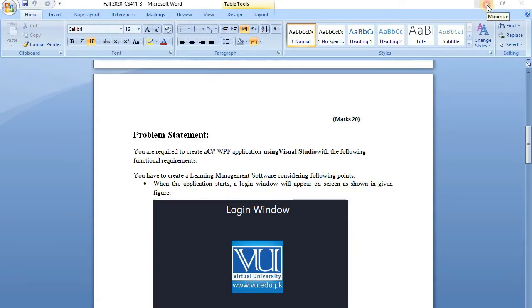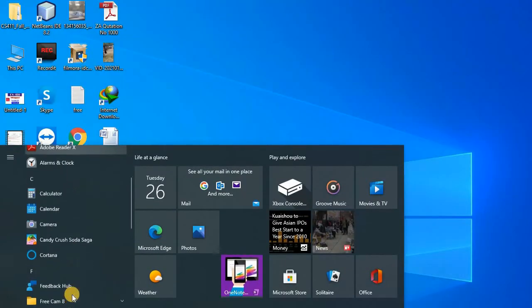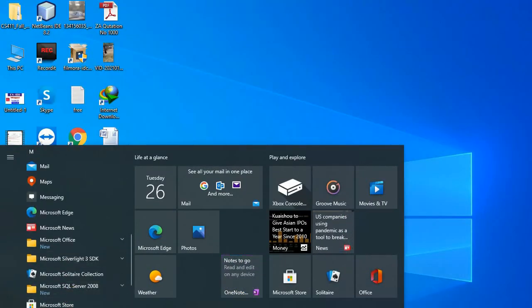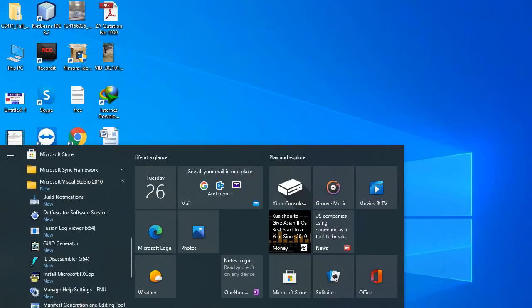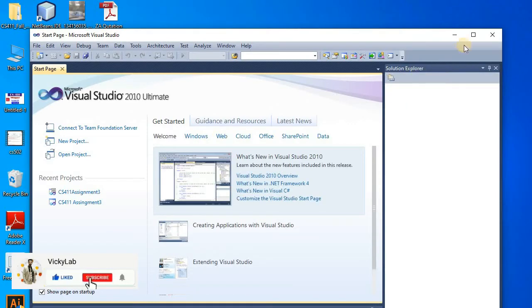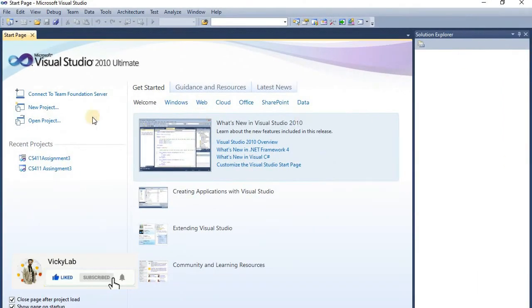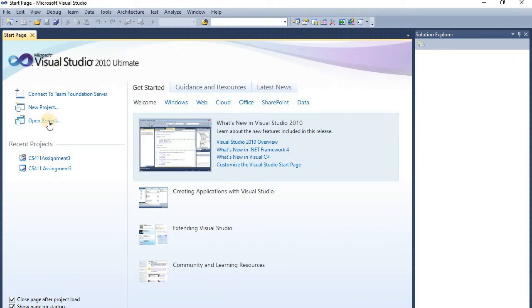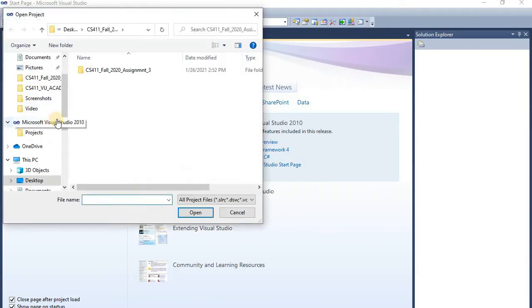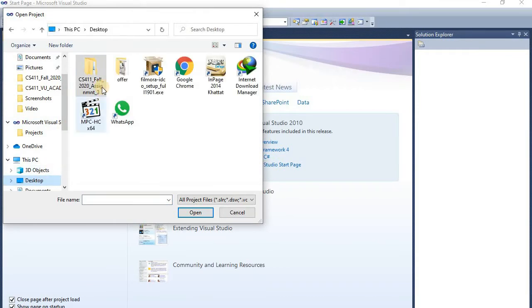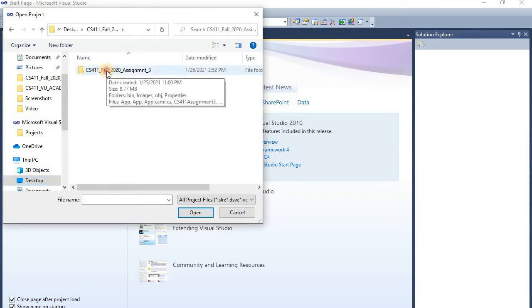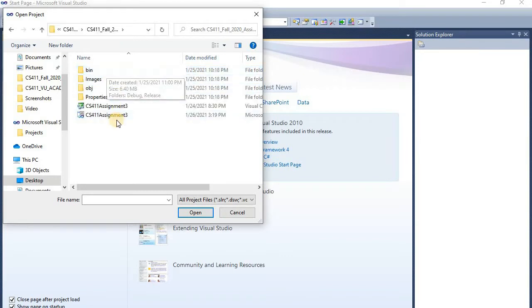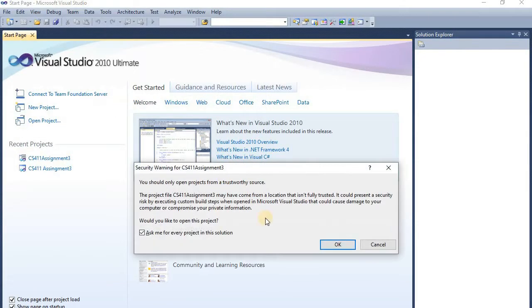Let's go to the assignment solution — I will open it here in Microsoft Visual Studio. This is how you will open it. I will provide you the file. Click on 'Open Project', click on it. This is my file, so I will click on it and open it.